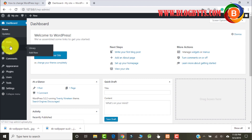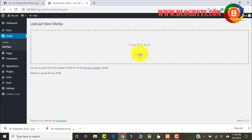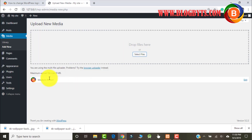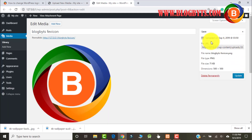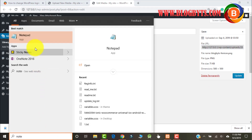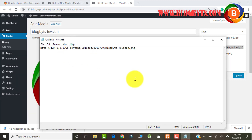First of all, let me upload the logo. Go to Media, then Add New, and select the logo file. Make sure it's a PNG file and preferably it should have a transparent background. Click on Edit and then go to the file URL and copy the file URL. Let me copy the file URL here in a notepad.